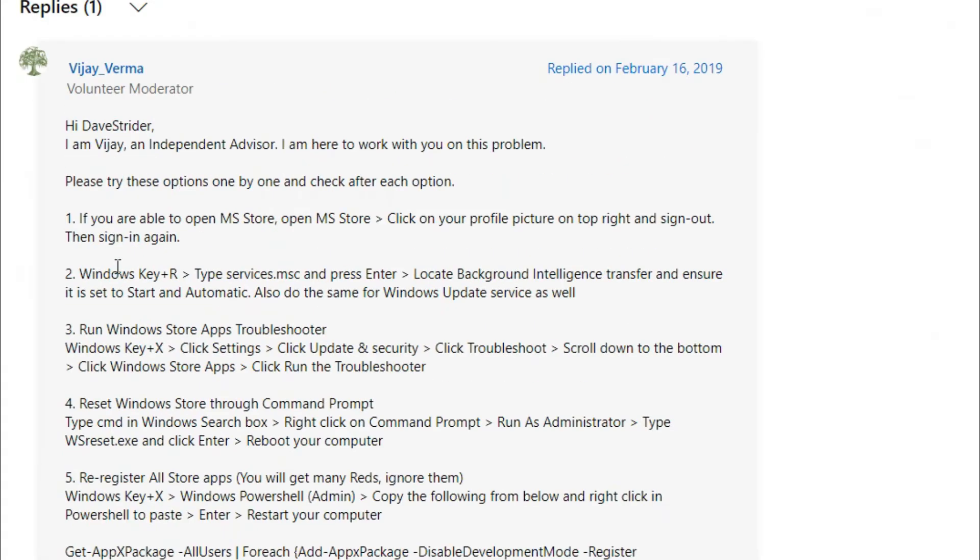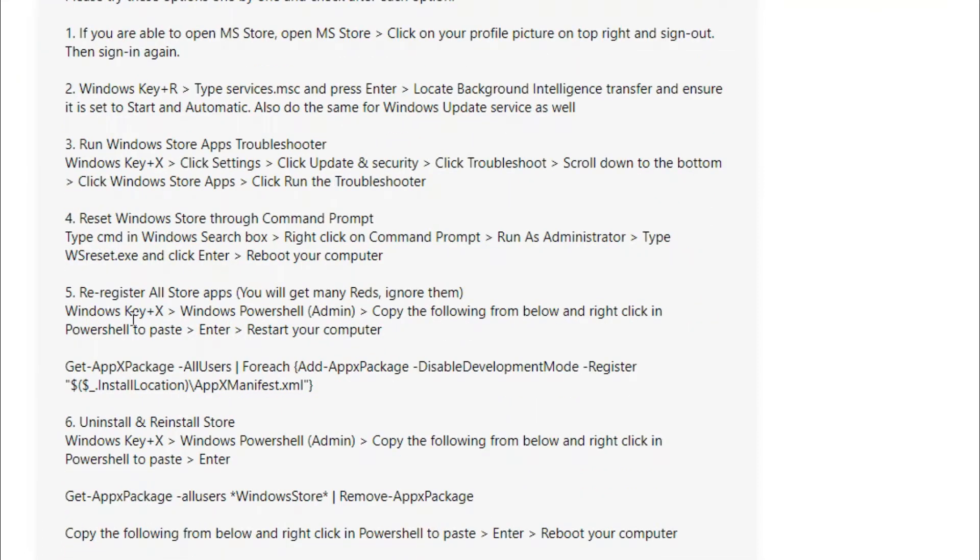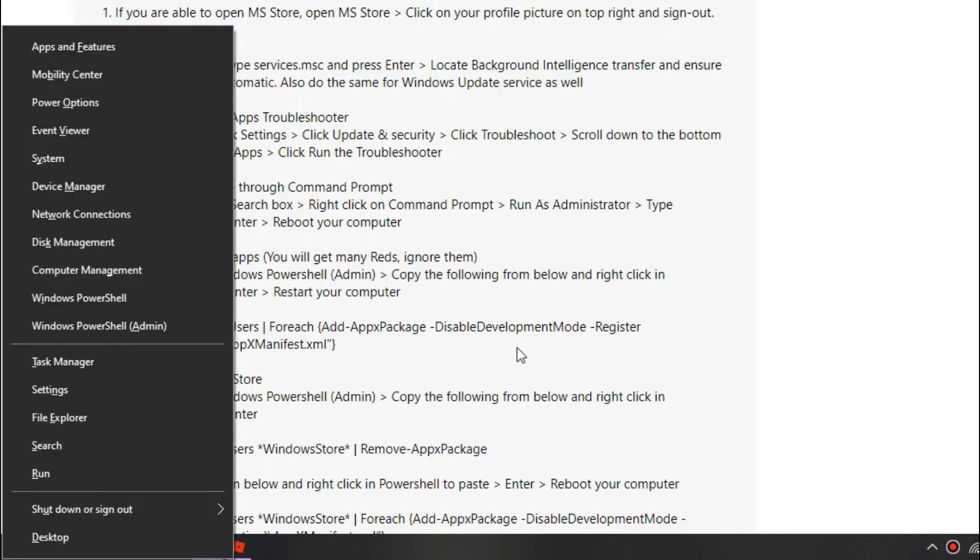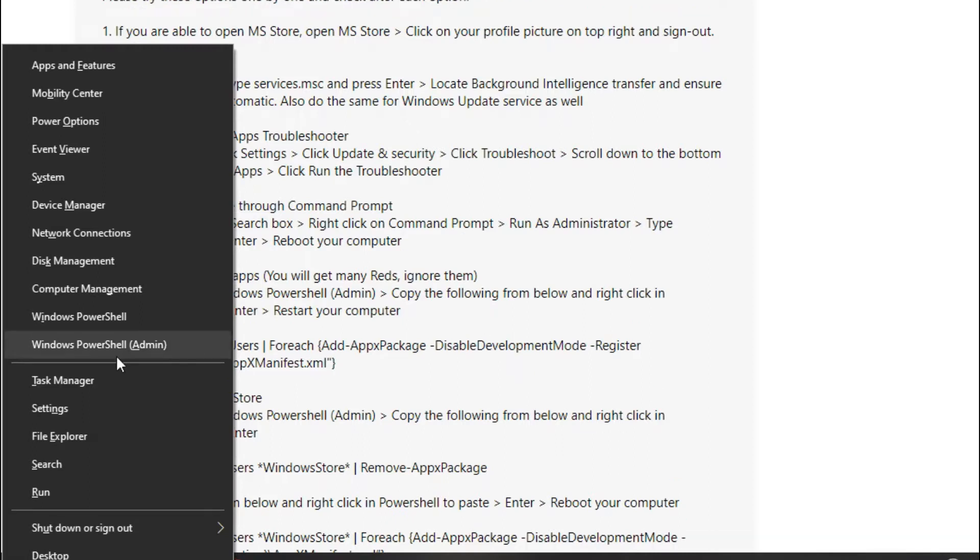Each one of these to see what works for you, but number six works for me. What you want to do is Windows key and X, press these two buttons at the same time.